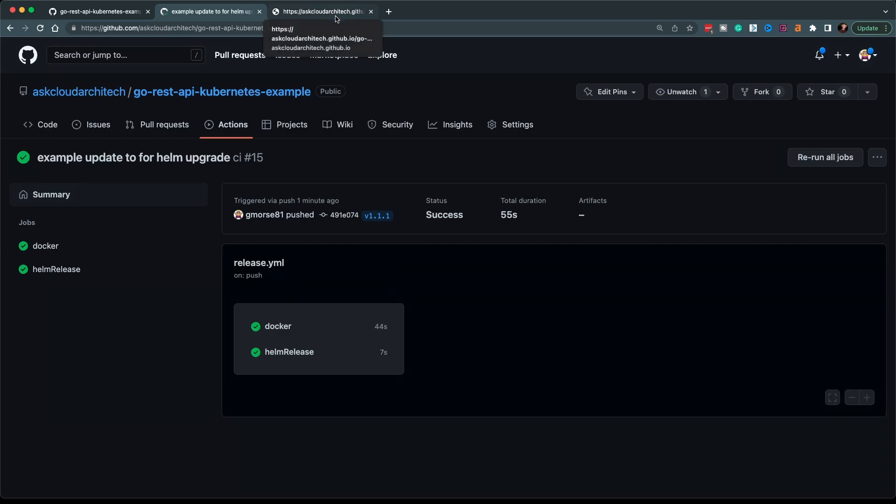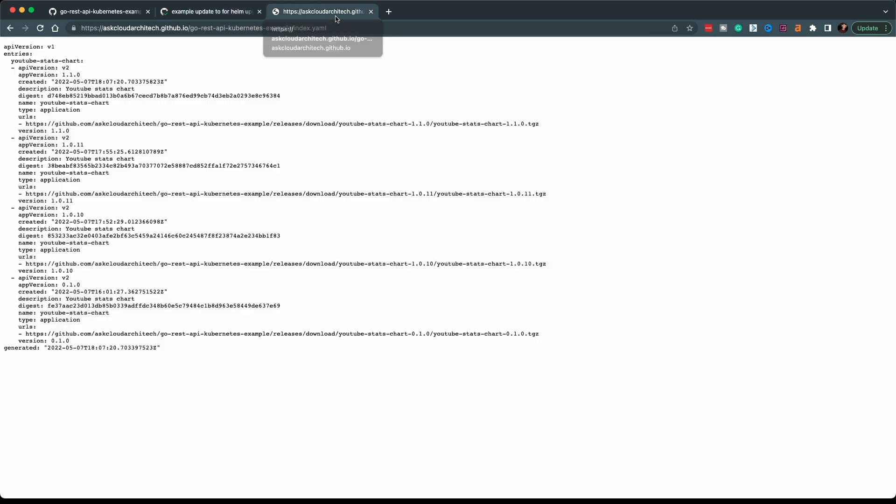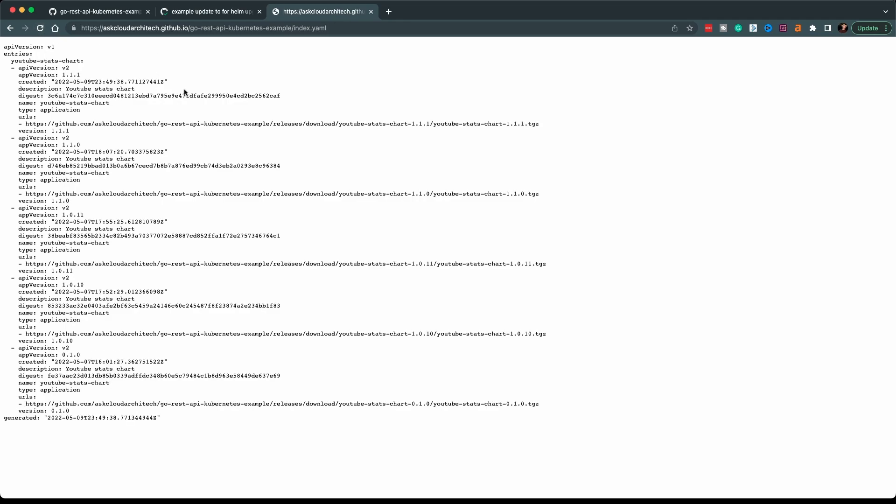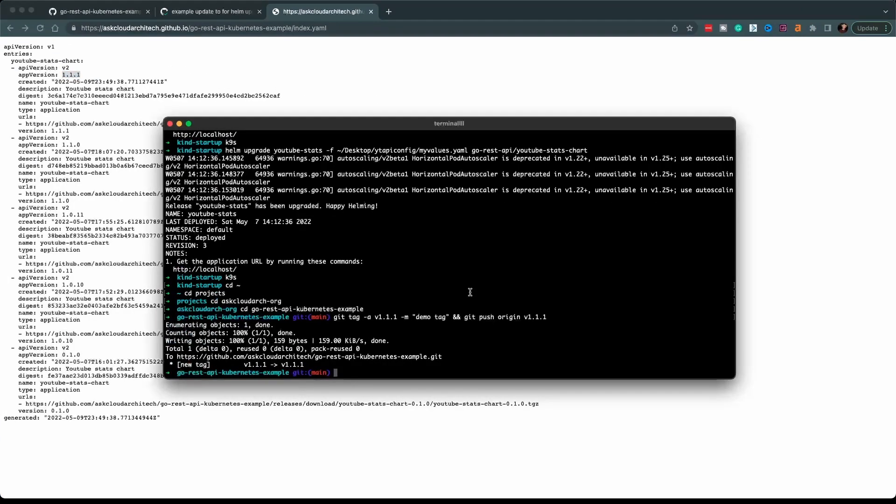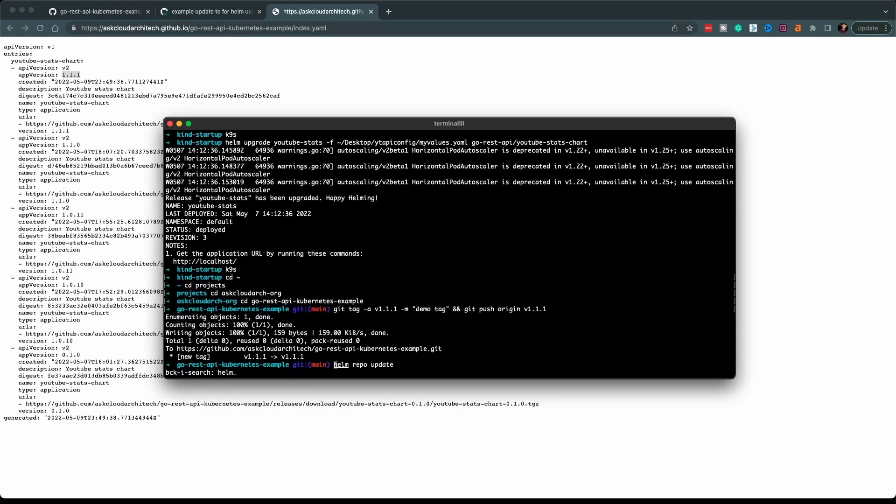Okay, that's finished. So let's go ahead and switch back over. Now, if I refresh this index file, you'll see here that now we do have version 1.1.1 and you'll be able to install it that way. So let me go ahead and install this now.